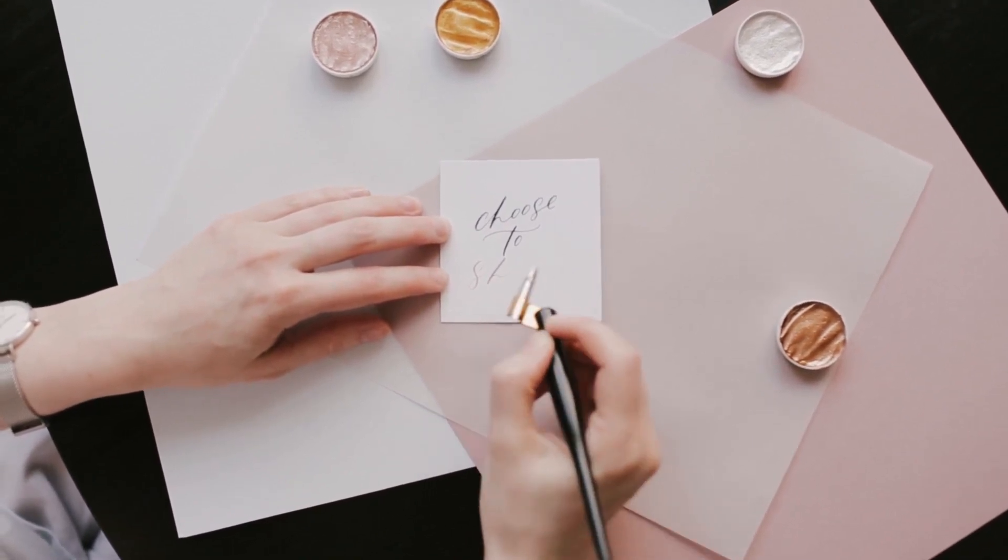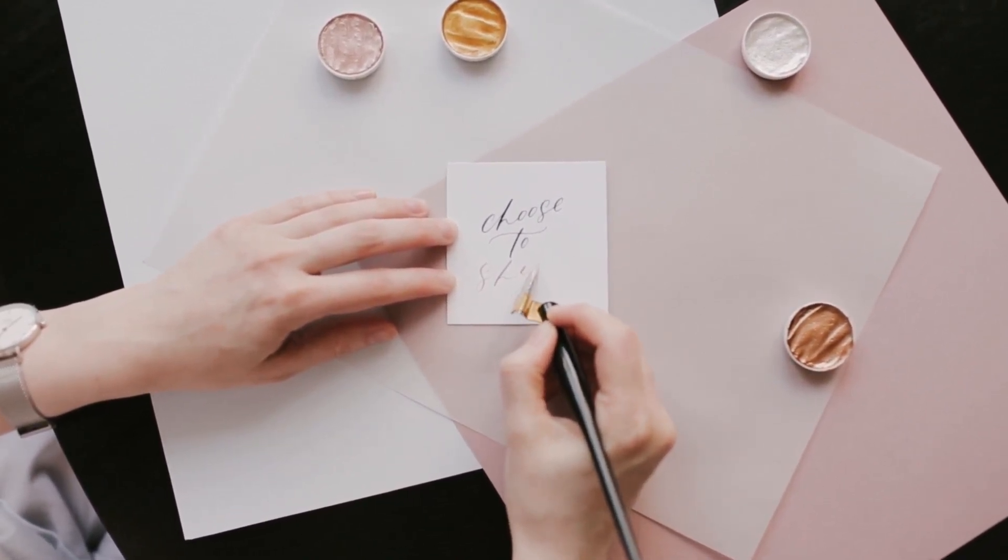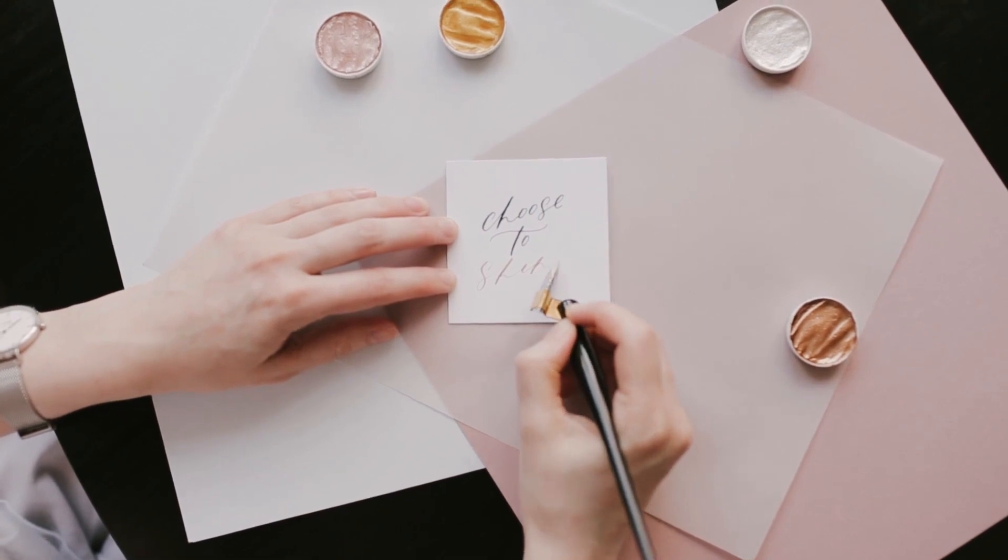Thus, if you also want to have your own customized handwritten fonts, keep watching the video.